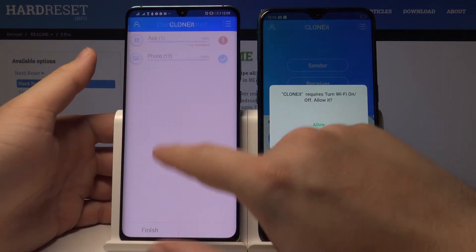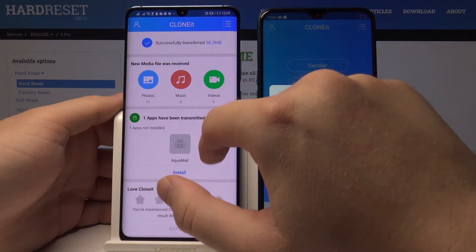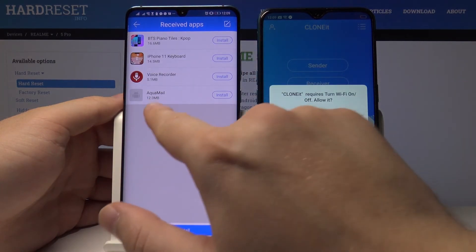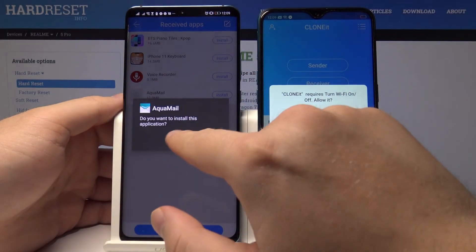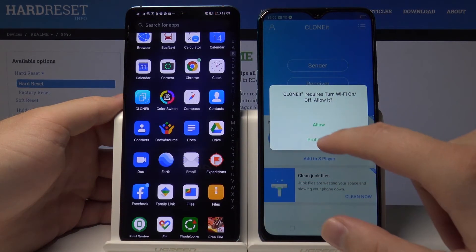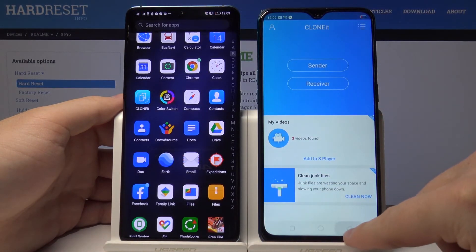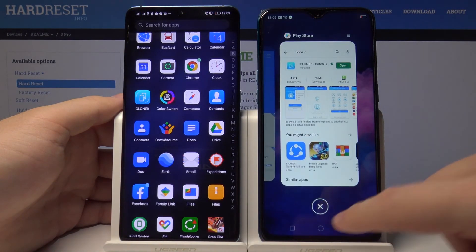If you want to install the transferred application, go to reset apps and just install Aquamail here. Thank you for watching — leave thumbs ups, comments, and of course subscribe to our channel.